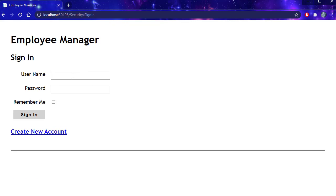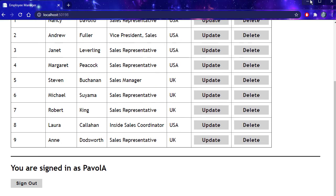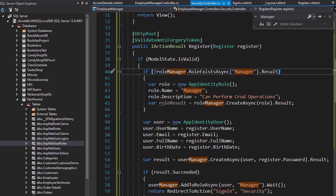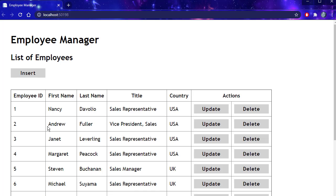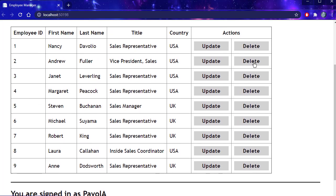Let me sign in back. This time I'm going to say remember me. I'll click that. Click sign in. And what that does, let me just close the application and run it again. You can see I'm still signed in because I clicked the remember me checkbox.